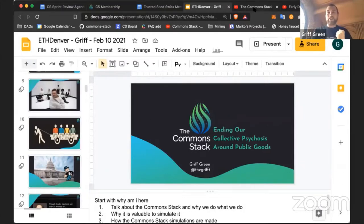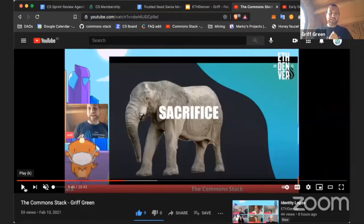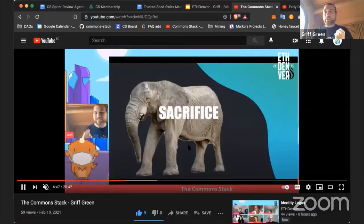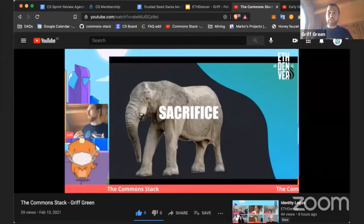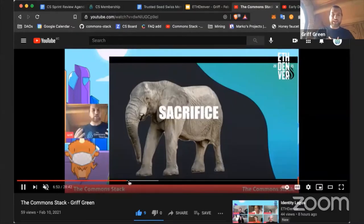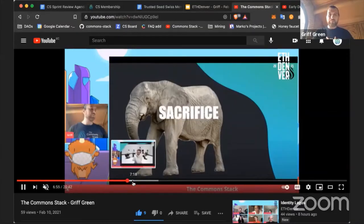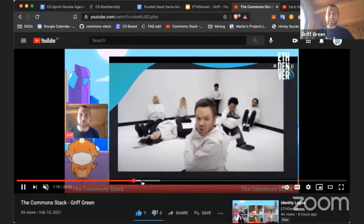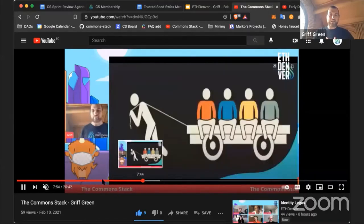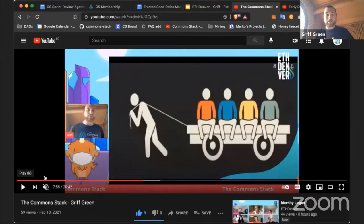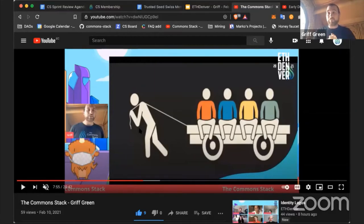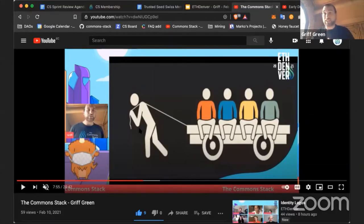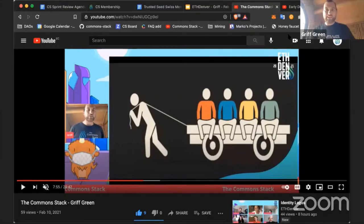The biggest challenge we have to overcome is this collective psychosis that we have around the requirement of sacrifice to contribute to public goods. I'm proud of this meme around collective psychosis and exploitation of altruists. If someone is providing value, they should be rewarded for that value. If they're not fairly rewarded, we must be exploiting them.